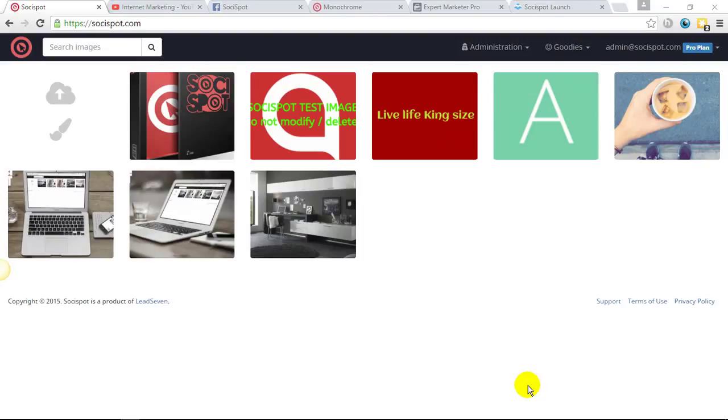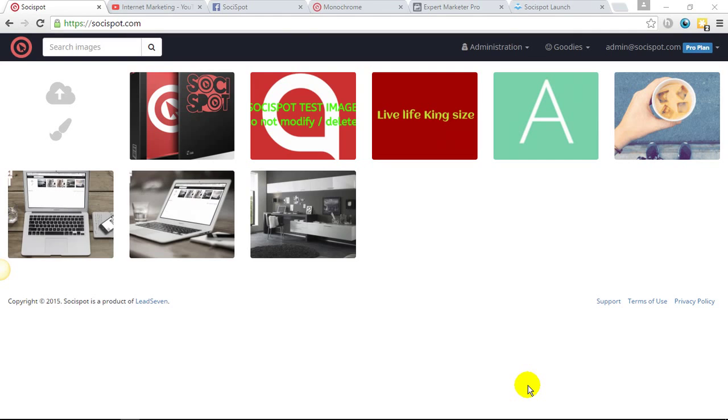Hey, Lee Pennington here. Welcome to this demonstration of SocialSpot. Now SocialSpot allows you to create interactive images and display them virtually anywhere that you want, whether it be on Facebook, on your website, or even via the URL that the software provides. And it really couldn't be simpler to use.